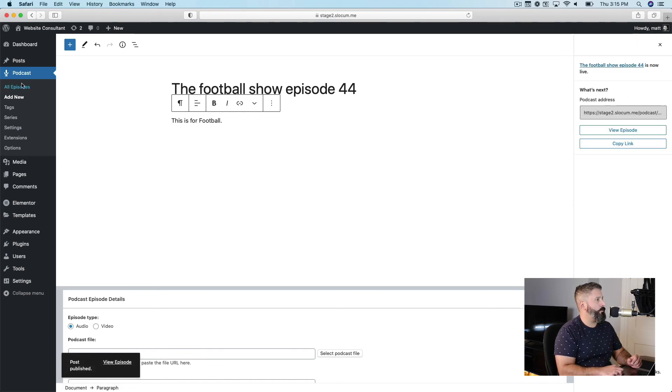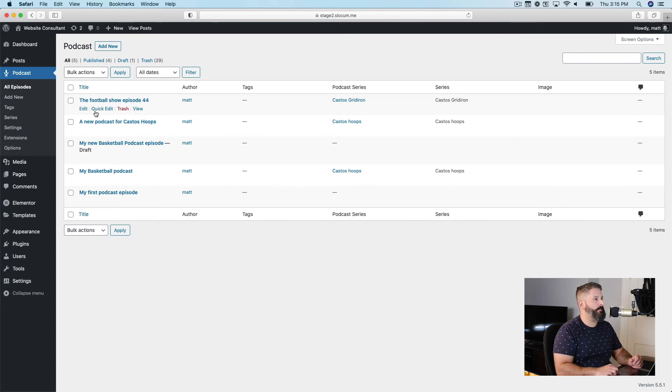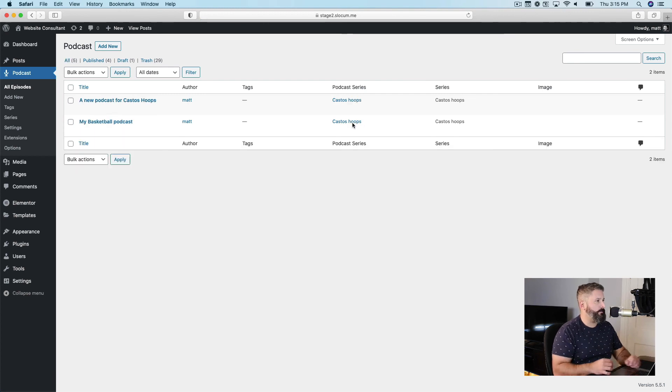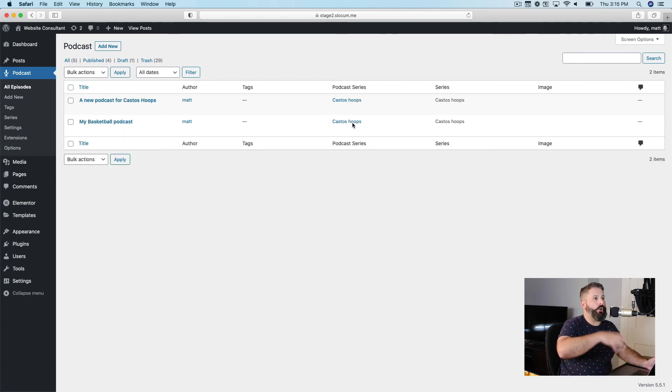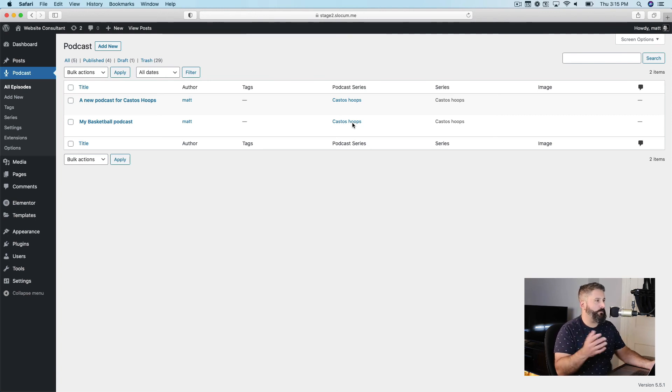And in WordPress, you would also obviously upload your podcast episode. But now you'll see podcast series, Castos gridiron, Castos hoops. If I were to click on Castos hoops, it's just going to filter it down to all of the podcast episodes that have the series Castos hoops in this example.